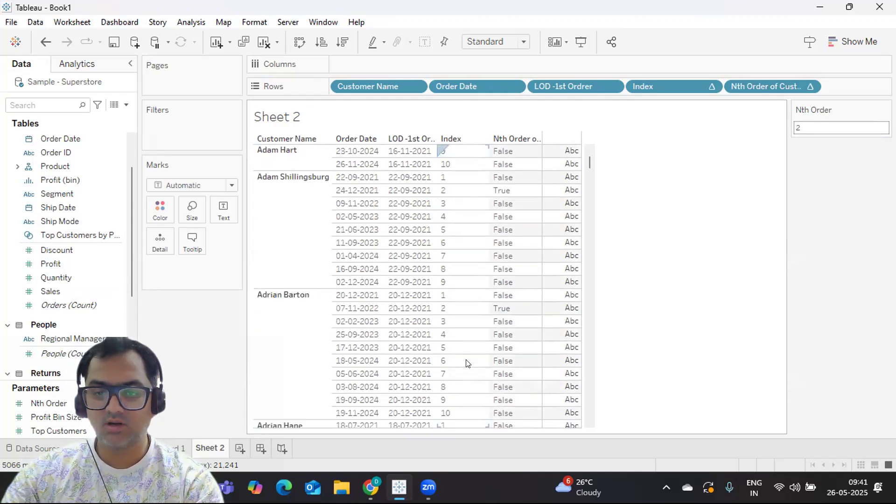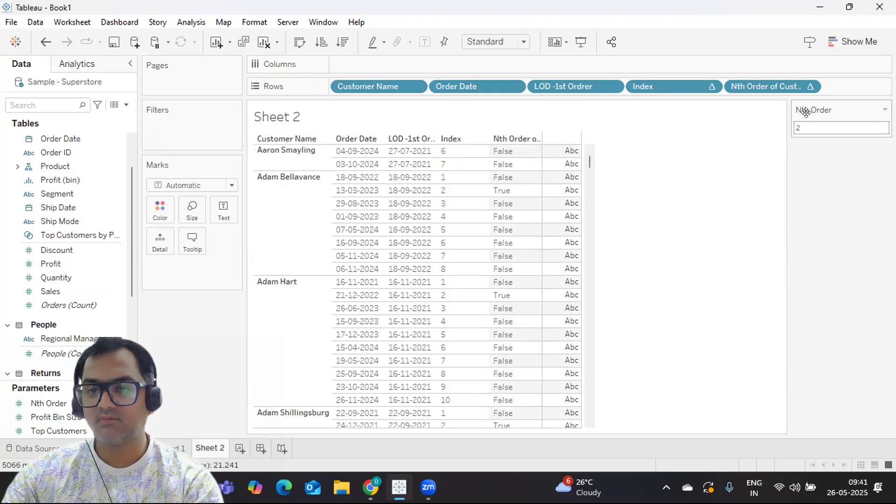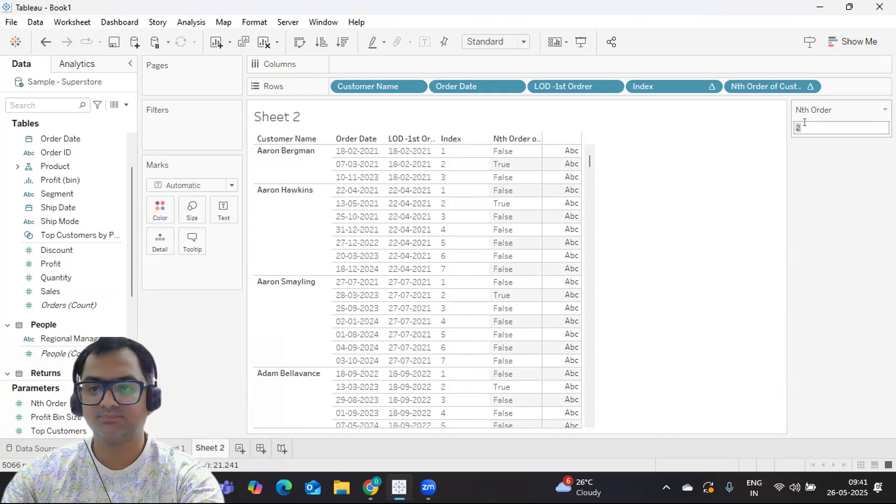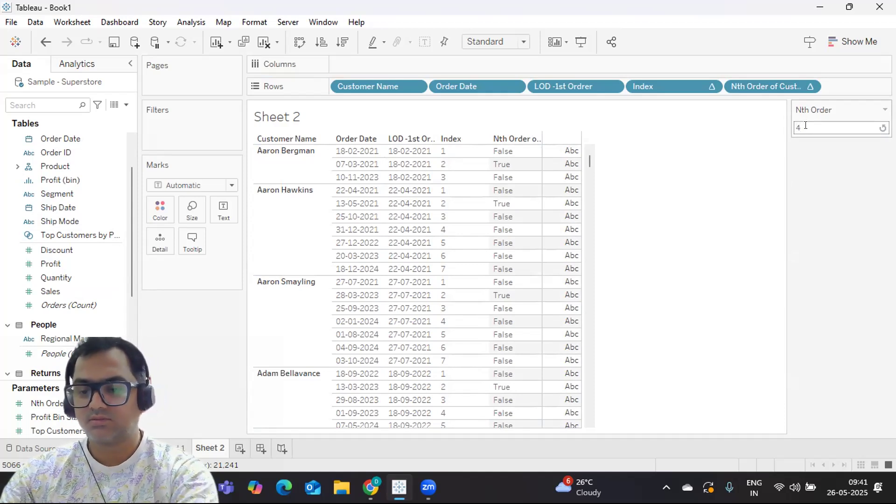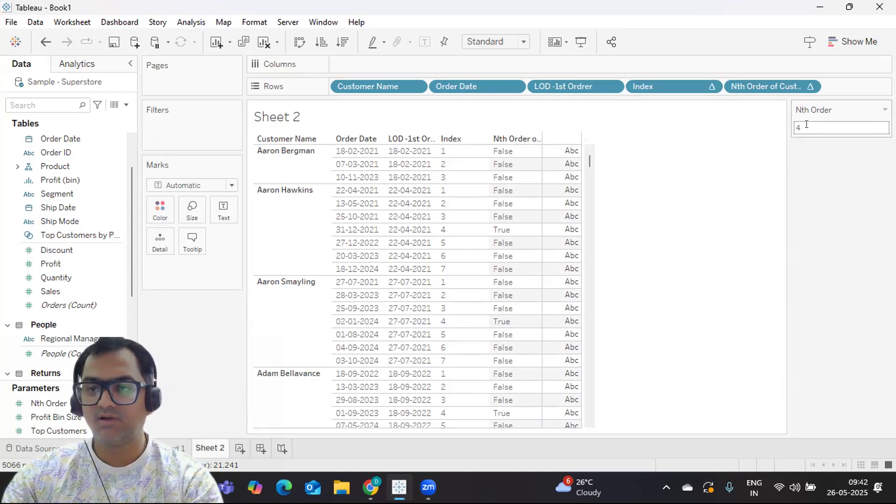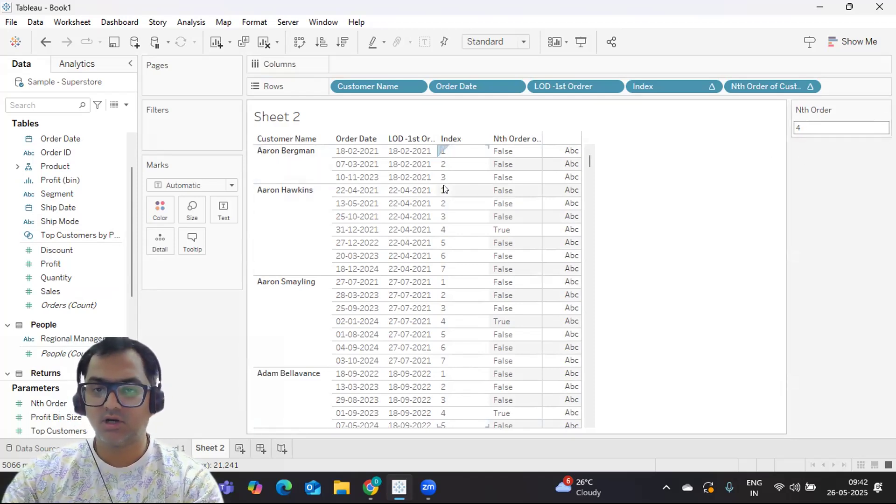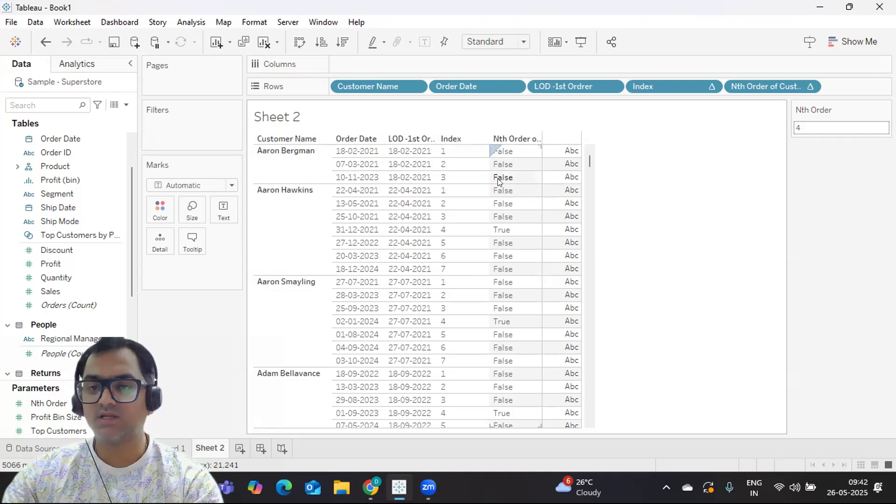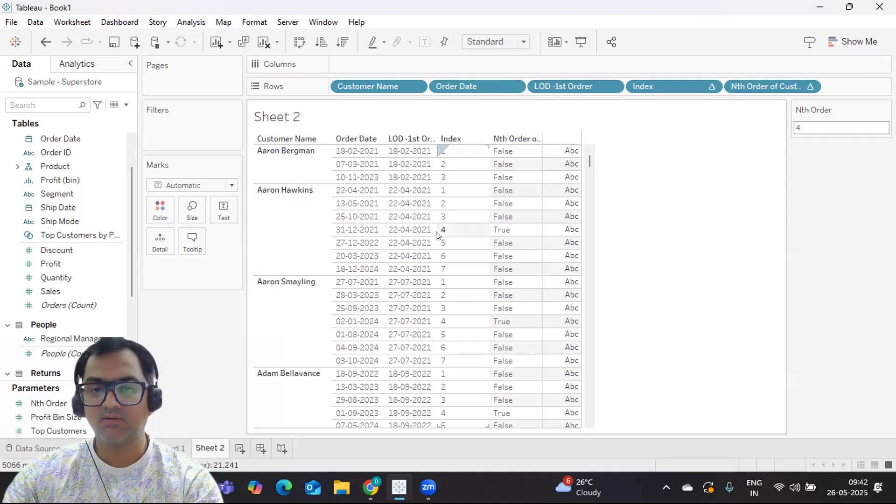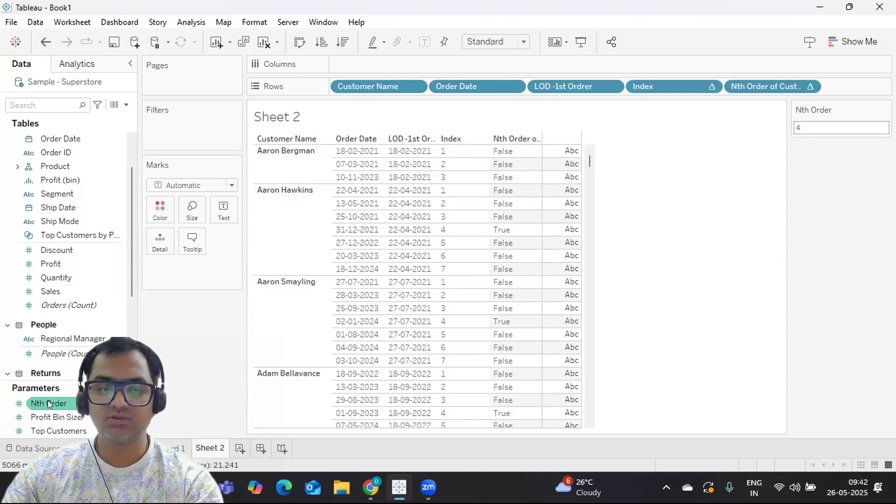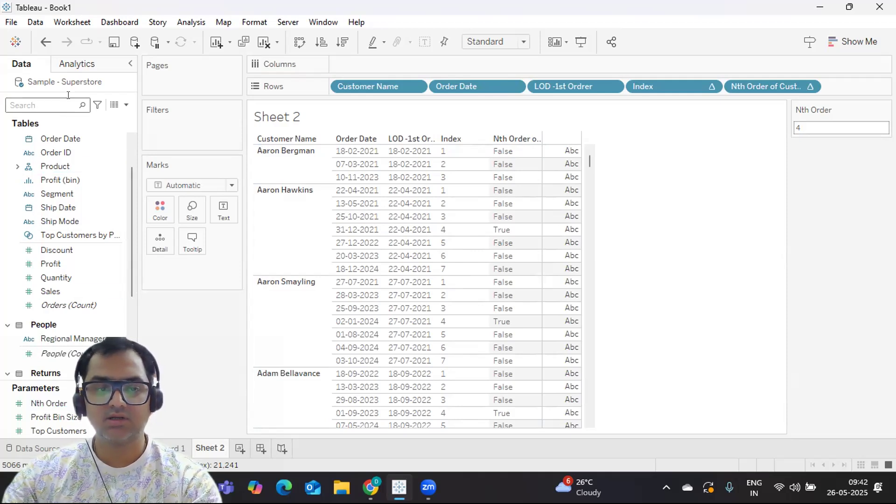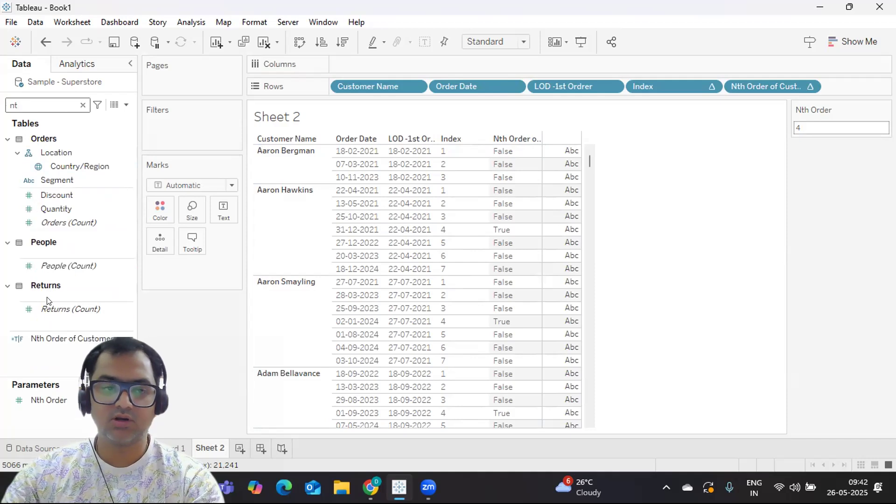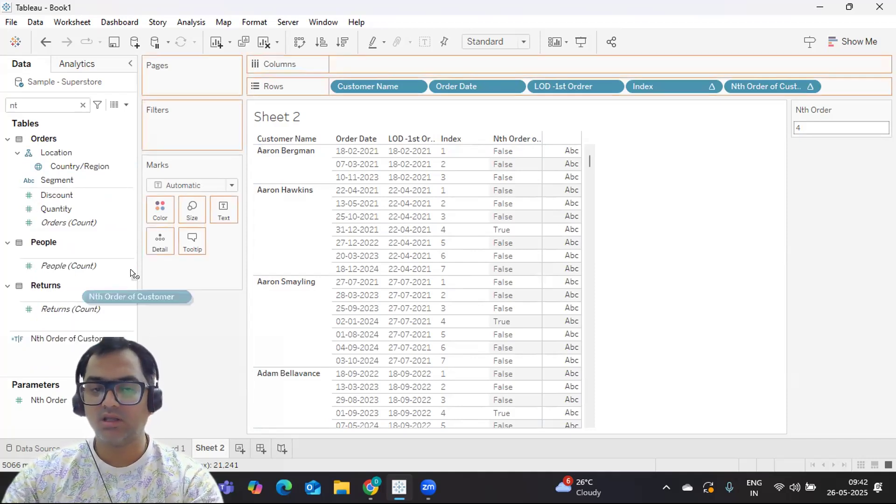Maybe we will check with the fourth here. So fourth - I have entered fourth here. Now for Aaron, we have only three orders, right? He places only three. So because none of them is satisfying the condition, it is becoming false. But check this: Aaron the second - for fourth we have, so it is giving true. So simply I can use this parameter or this calculation to solve, and I can put it on the color shelf or in a filter. So that is your second method of doing it.